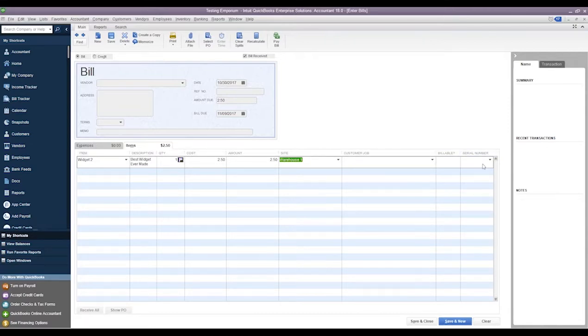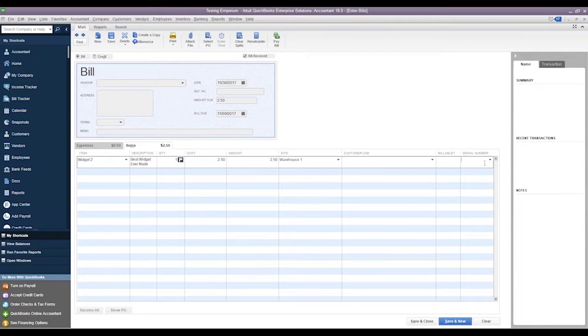We can add if this was billable to the customer or not, and then this is where we can add the serial number for this item. So if we wanted to, we could simply just type in the serial number.